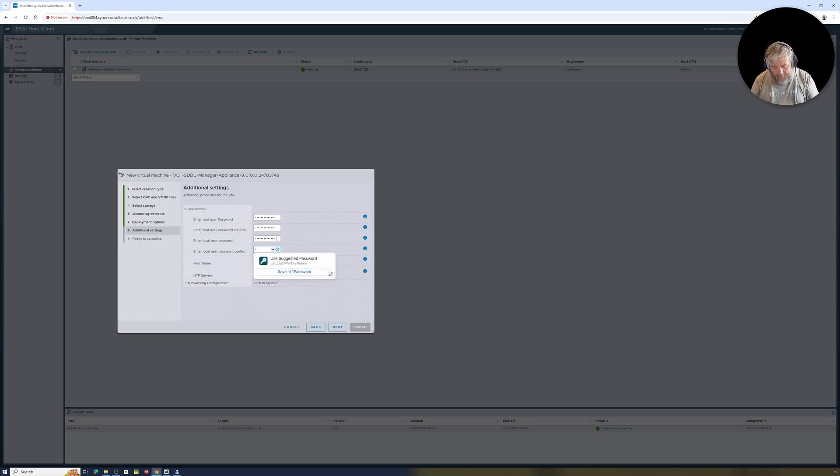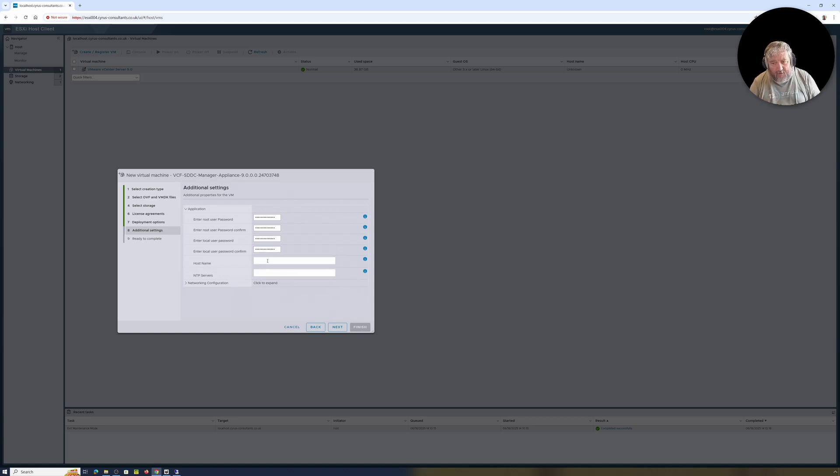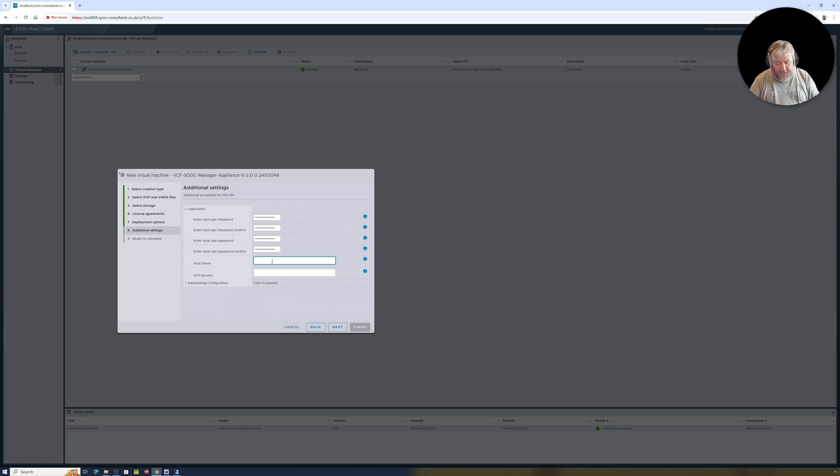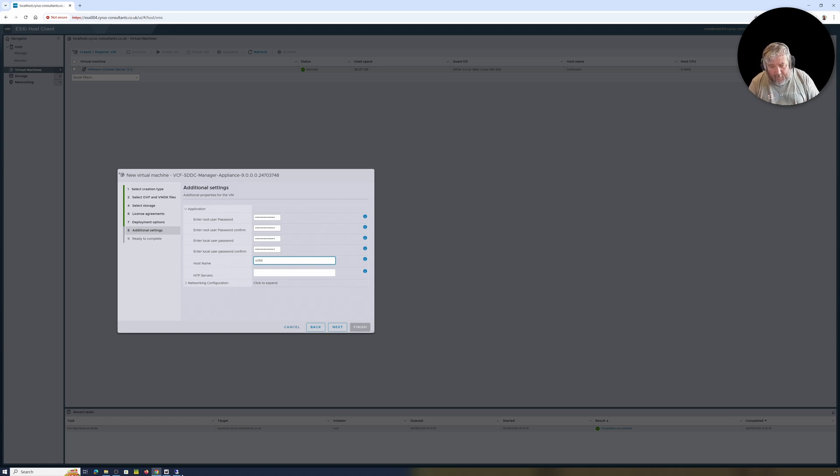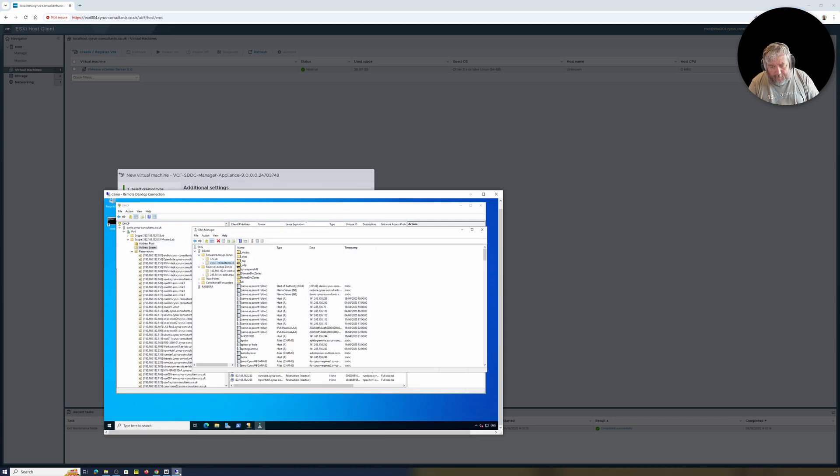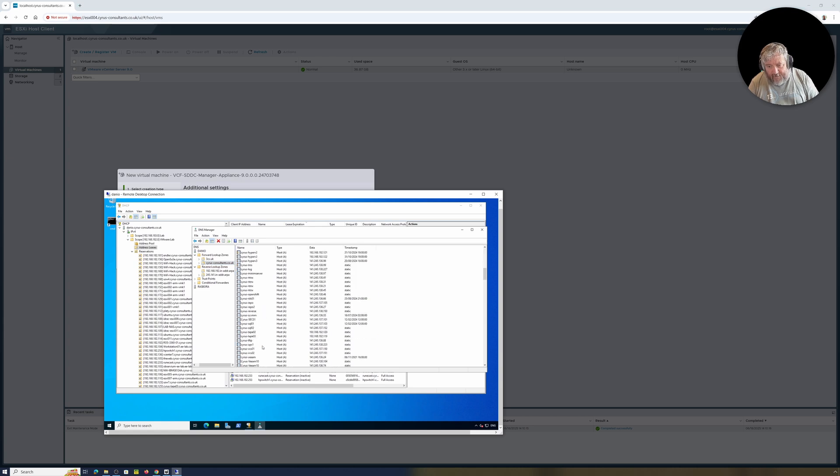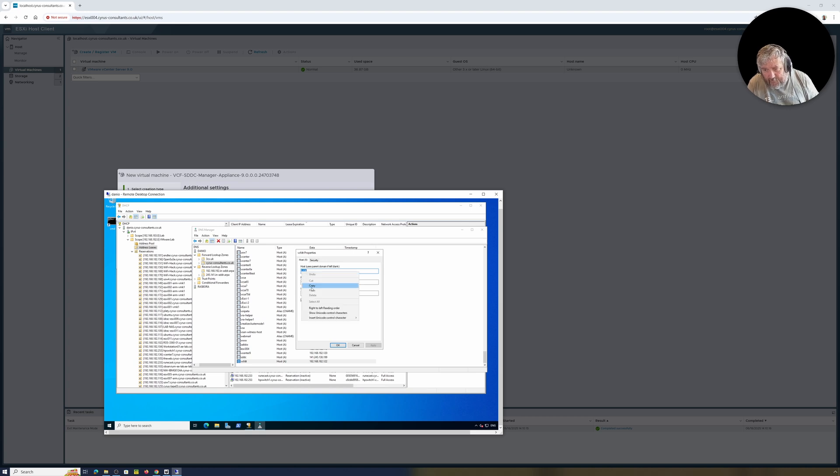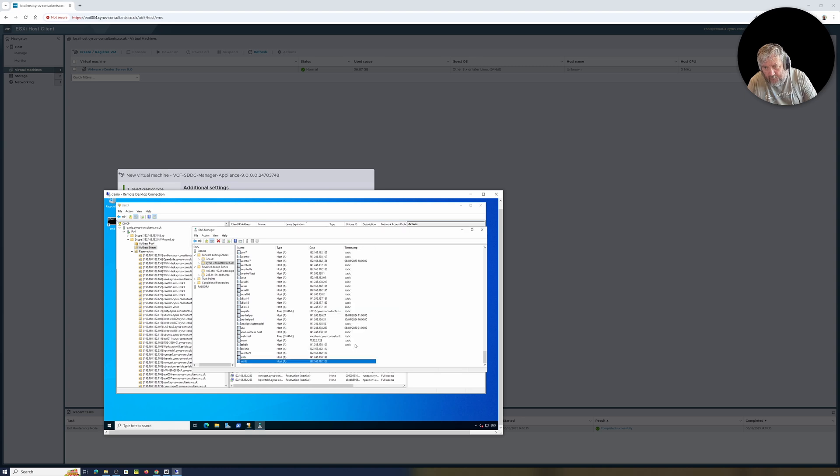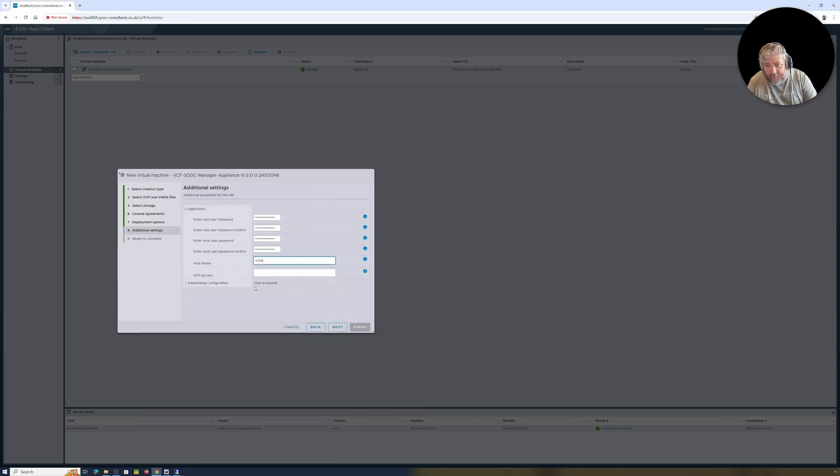Now the username to log in to the SDDC manager or the VCF installer tool is admin@local, so this is the password that we're using here. I did this before and it didn't actually like the password that I was entering, so it'll be interesting to see whether or not I get the same issues. Hostname, so we're going to go for VCFDT, VCF deployment tool. I've already created an FQDN for this.